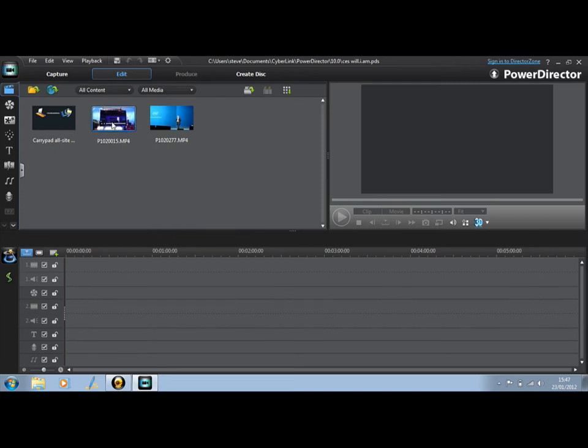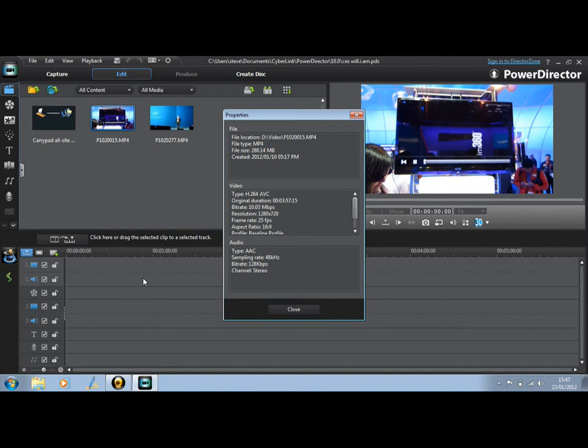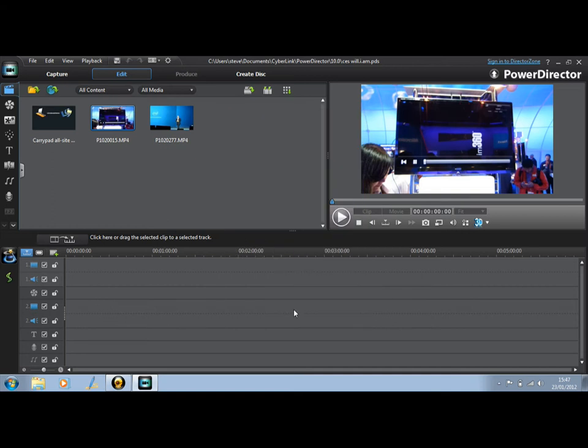If we take one here, you'll see that it's got a bitrate of 10 megabits per second, 25 frames per second, 1280 by 720. So I'm not doing a full 50 frames per second, and because this is a PAL camera, it won't do 30 frames per second, unfortunately. 25 frames per second is the source file.